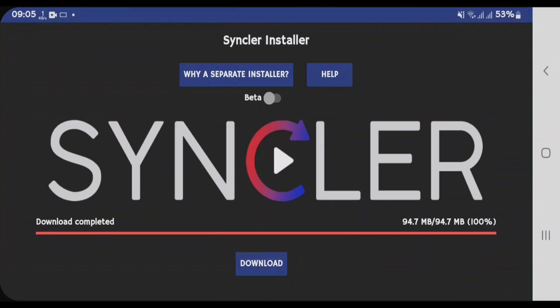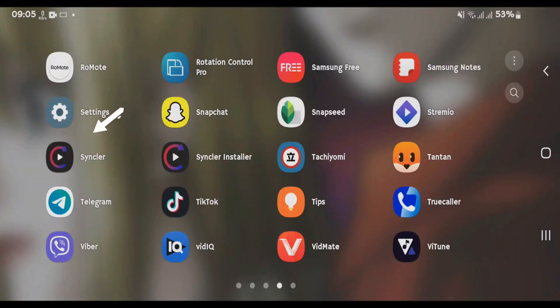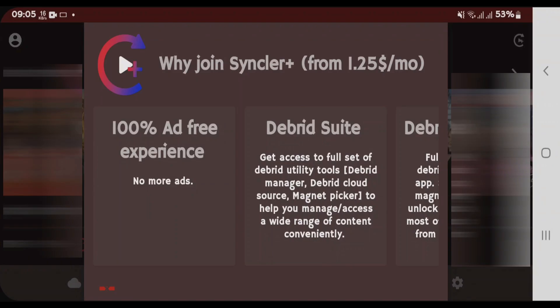Now if you go back to your home screen, you'll see Sinclair has been installed, tap on Open. Skip the Sinclair plus notice.